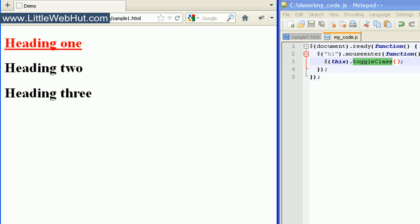Well that concludes this video. For more information on jQuery CSS manipulation, visit jQuery.com. You can find the sample code used in this video at littlewebhut.com. Thanks for watching — please subscribe and leave a comment.